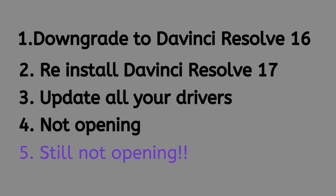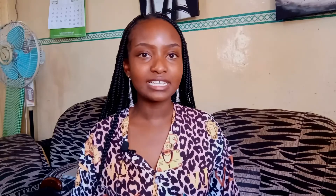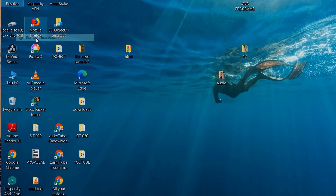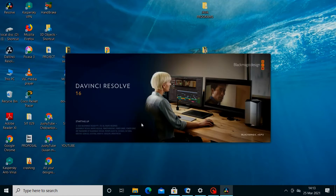If DaVinci Resolve is still running at the taskbar and then it just disappears, there's another way to fix that: right-click on DaVinci Resolve and go down to 'Run as Administrator.' After you click Run as Administrator, allow the device to make changes — just click Allow. After that, DaVinci Resolve will start to open.